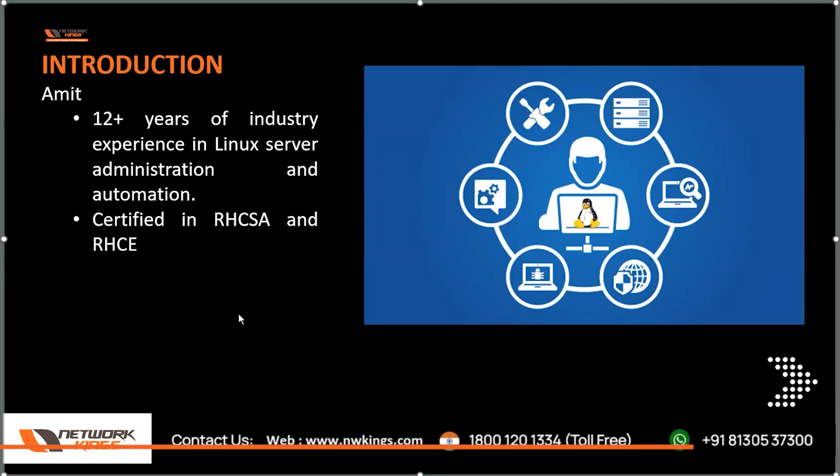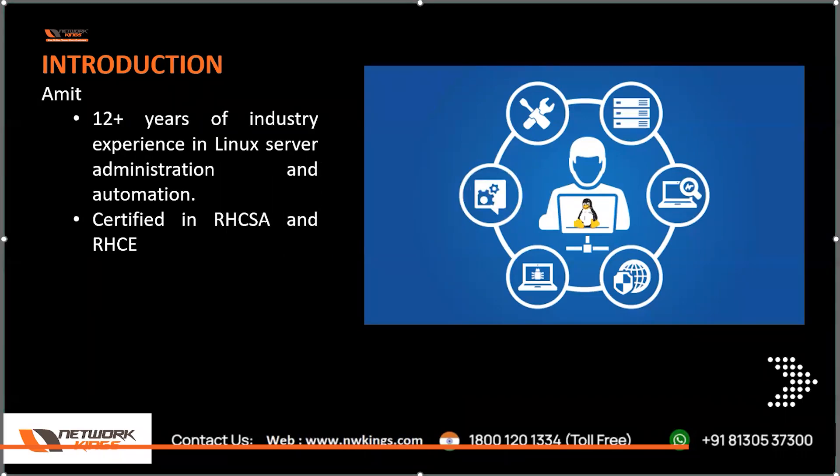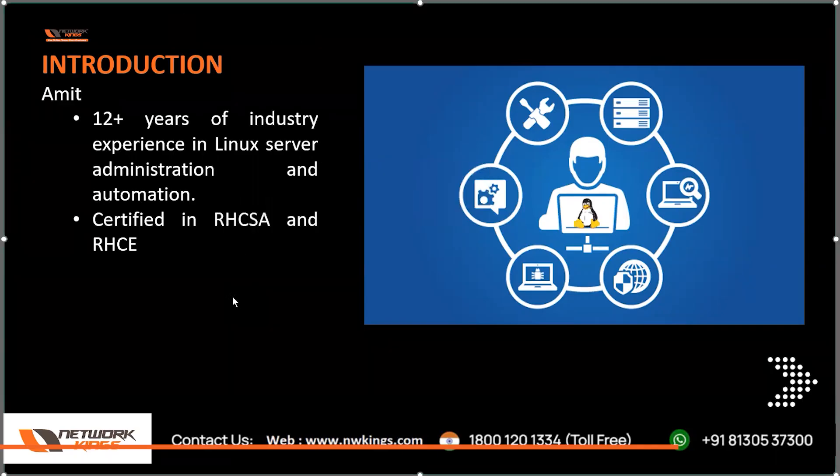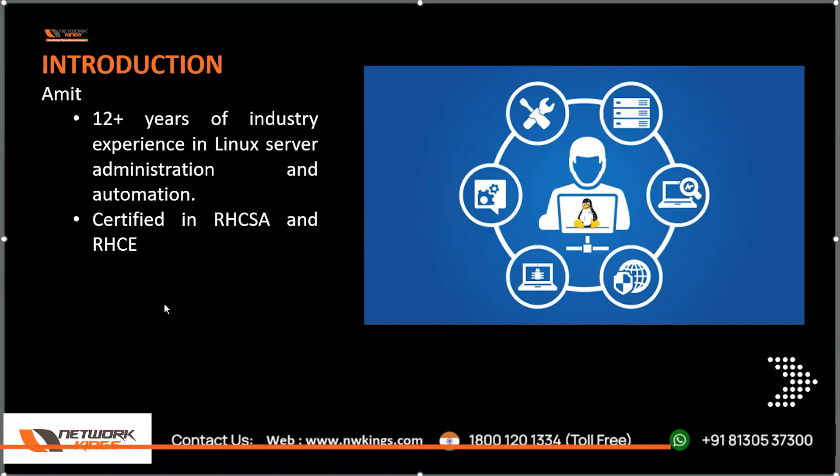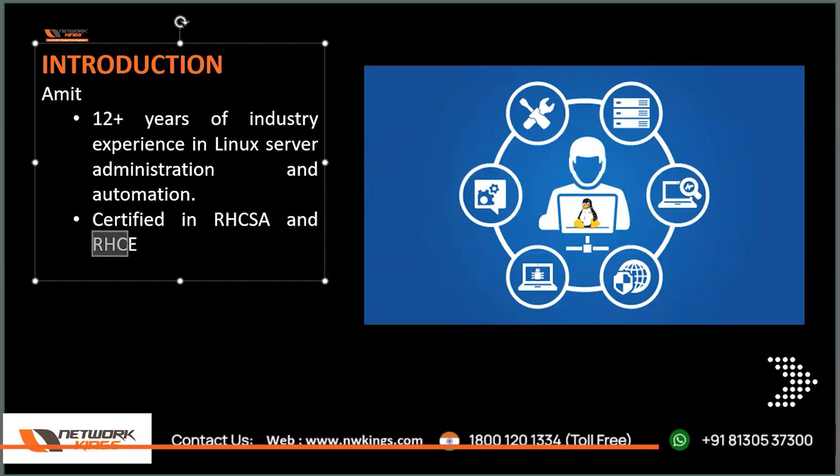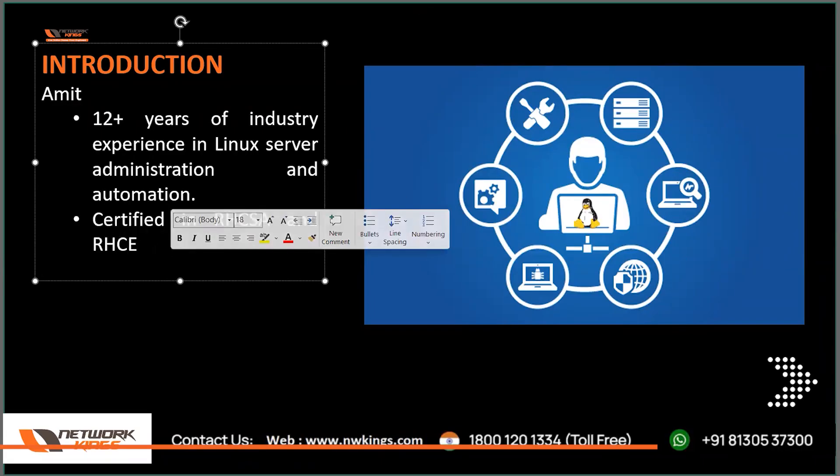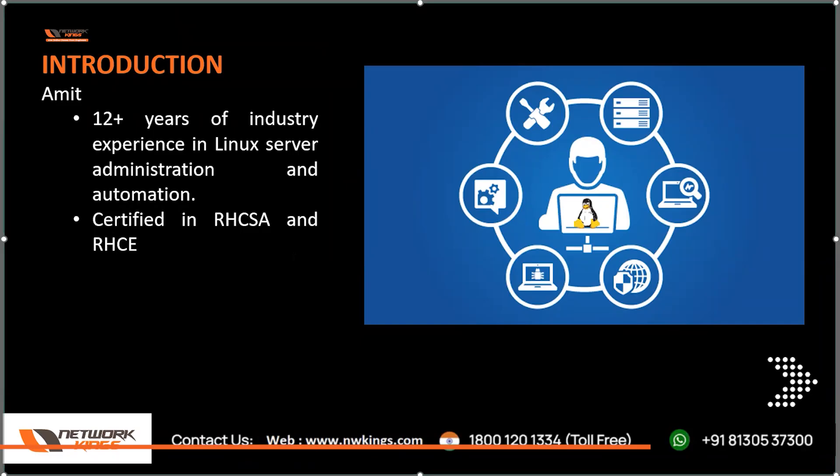So basically this course is for the preparation of RHCSA, Red Hat Certified System Administrator. Once you clear RHCSA you are eligible for RHCE, and RHCE is Red Hat Certified Engineer. The person who is RHCE will be able to perform automation. RHCE is bit advanced, you need to learn complete automation with complete Linux. Together it's like 100 hours of course. We are going to learn RHCSA, this is the preparation for RHCSA and it will be a 50 hours course.